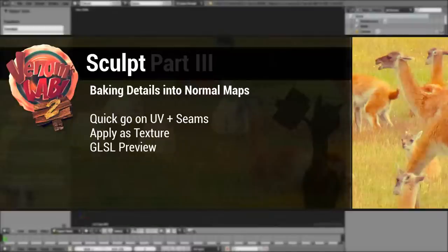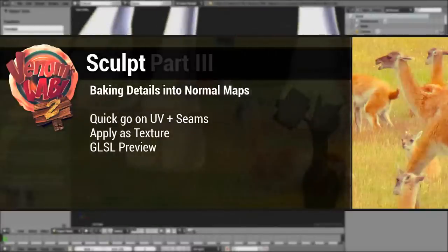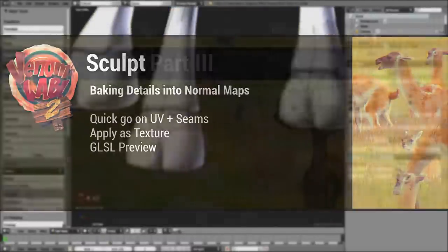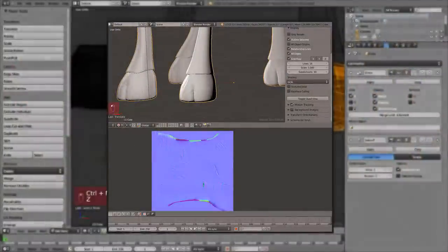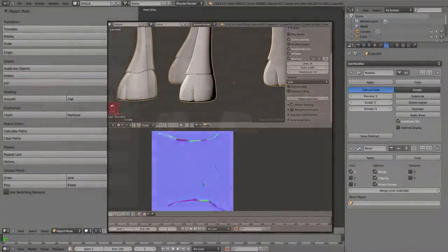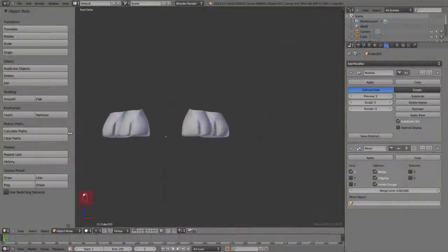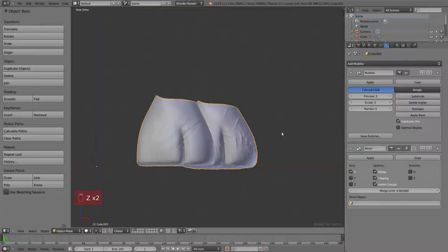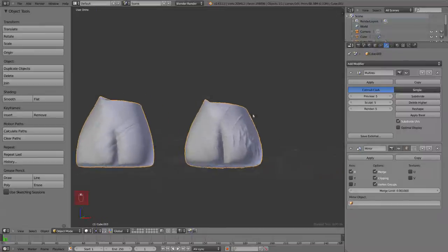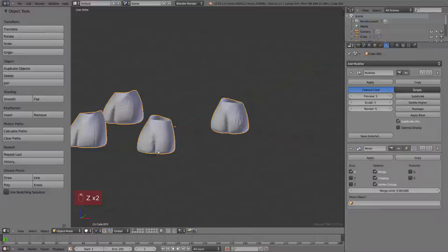In the third part of our sculpting tutorial we're going to cover the process of baking this high resolution detail into a normal map to be applied as a texture on our low resolution mesh.